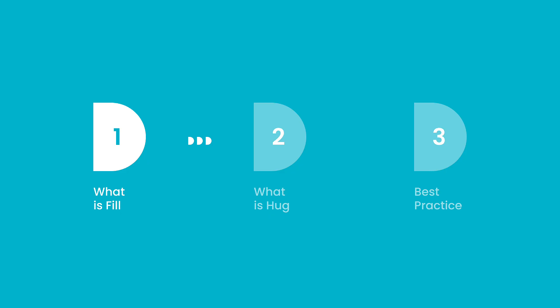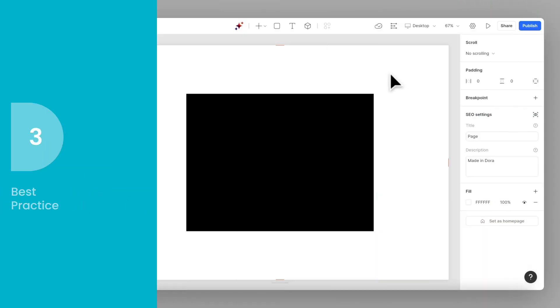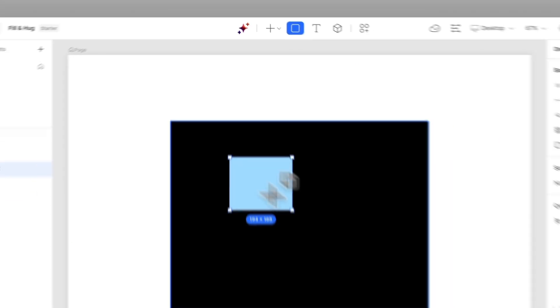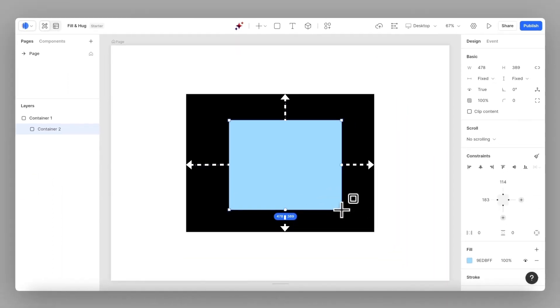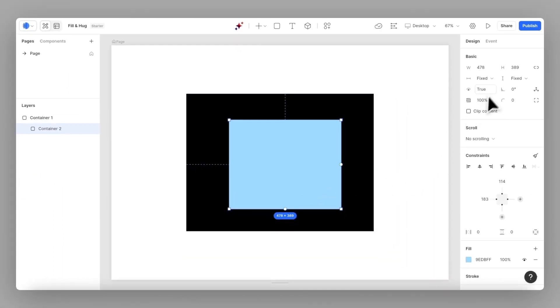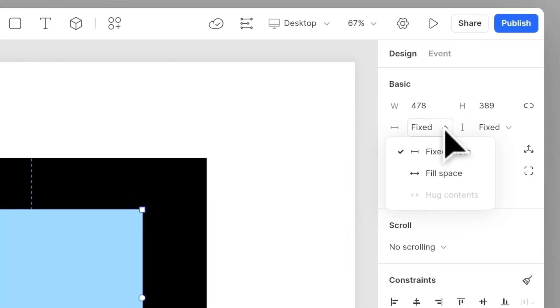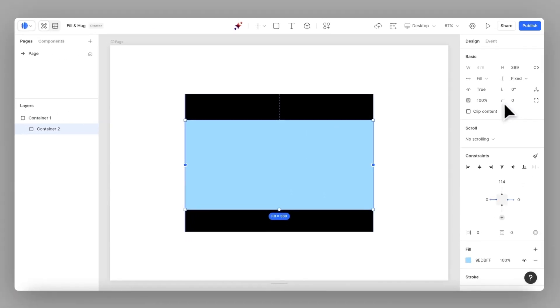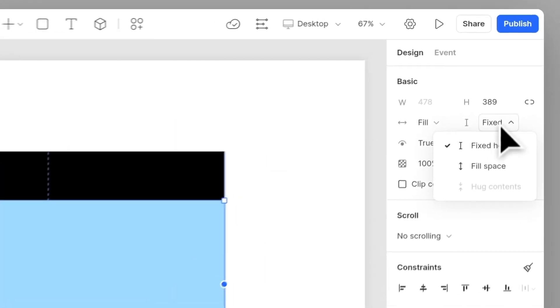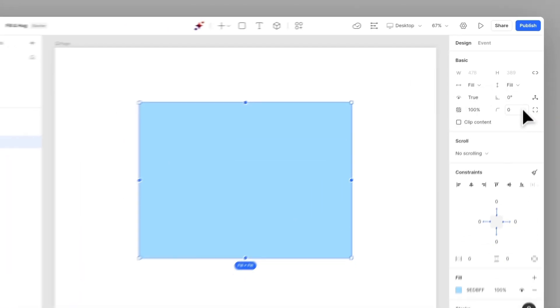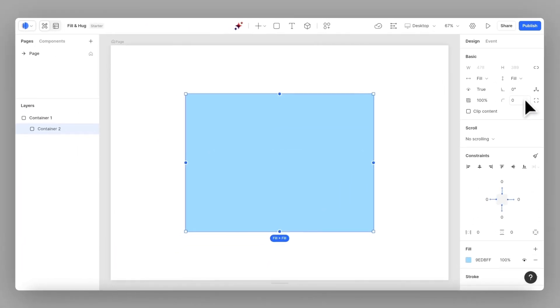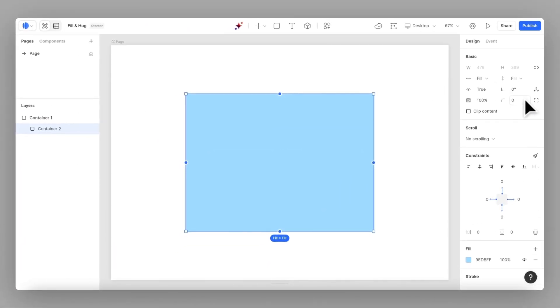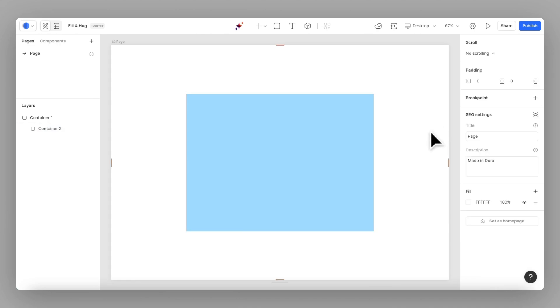First, let's see how fill works. Add a container inside the one on the canvas and go to the right panel. Let's change this from fix width to fill space and fix height to fill space as well. It ensures that your container will always adapt to the size of its parent element.